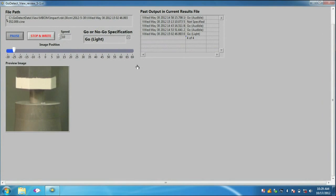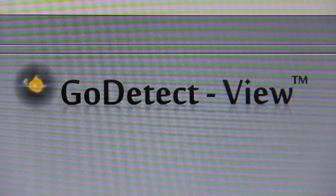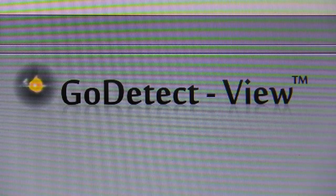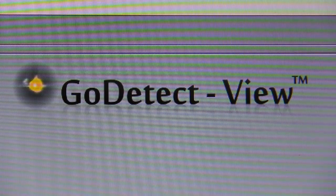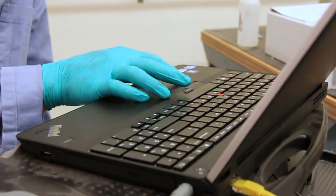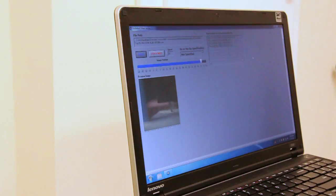The functionality to easily generate probit plots from the documented results is also included. As you can see, GoDetectView is a user-friendly system that enables a test operator to gather reliable and accurate material sensitivity data.